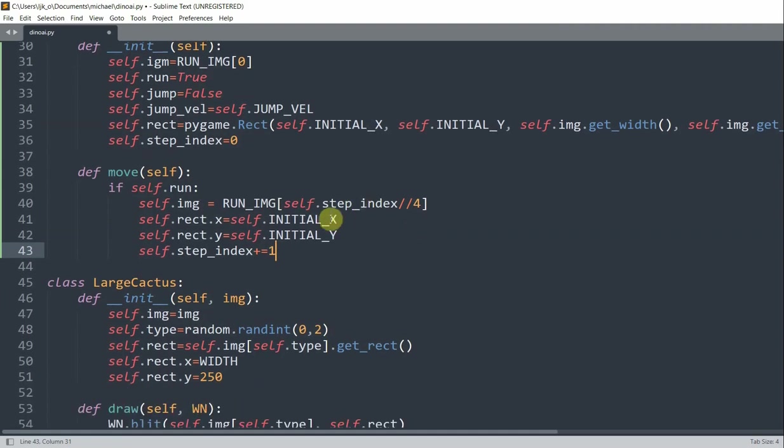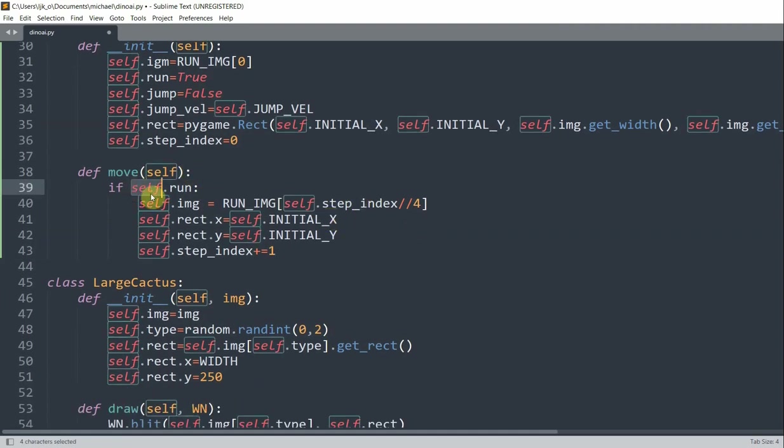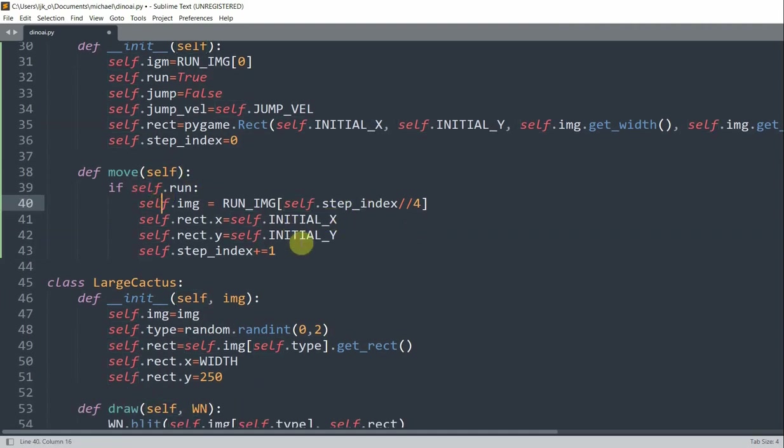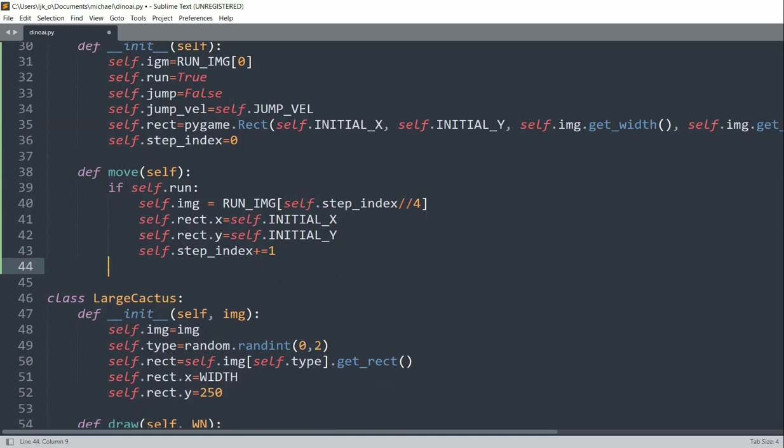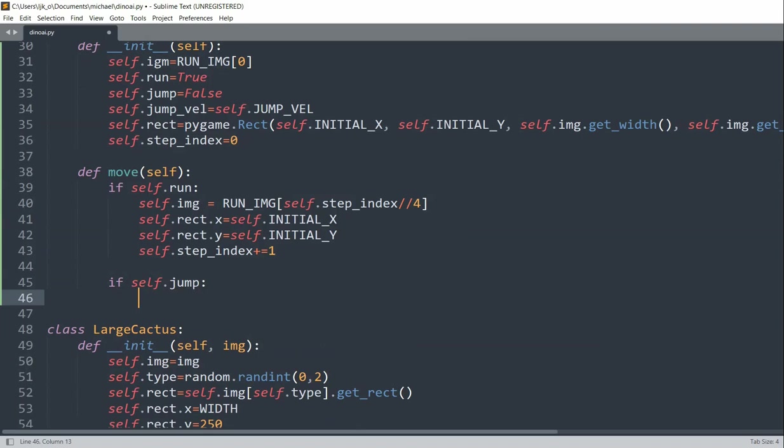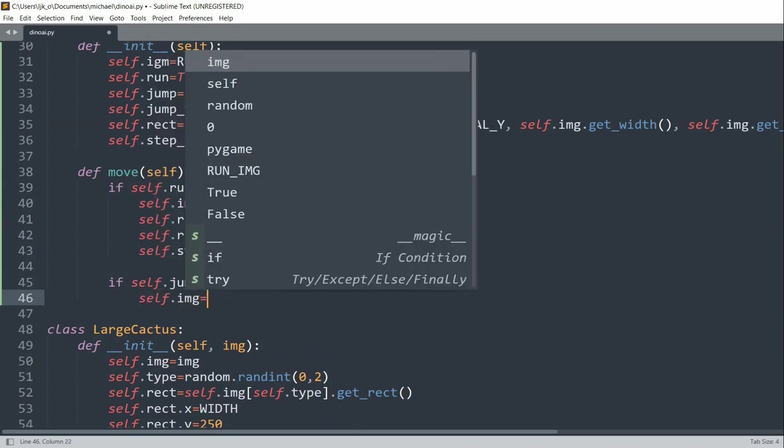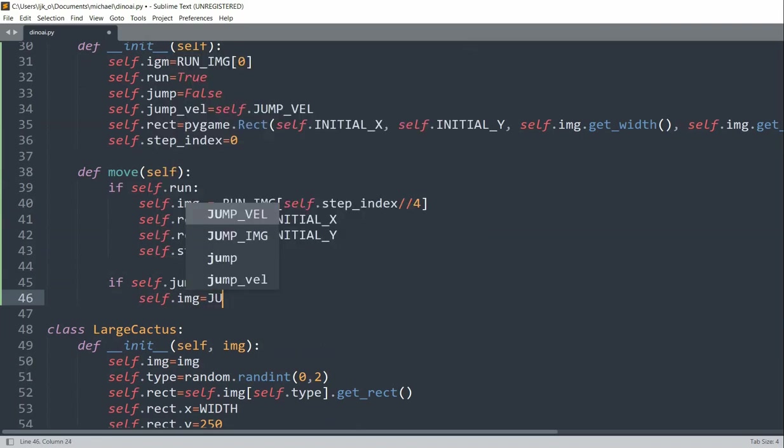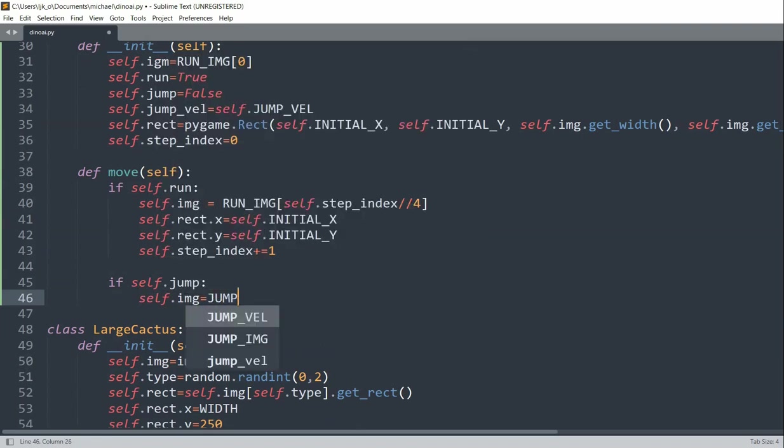So this is checking if we're running. So we also want to check if self.jump. So if we're going to jump, we'll set the current image to the jump image that we created.